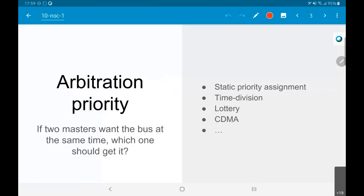One of the problems that arises the moment you have multiple masters is priority or arbitration: if two masters want the bus at the same time, who should get it? This occurs even with just two CPUs, or with a single CPU and a DMA. The question becomes: I have two bus masters trying to copy data — which one should get access at a given point in time? Should I stop the first transaction and let the second proceed? Is there a reason why one has higher priority? This whole idea of arbitration priority requires a separate unit called an arbiter.